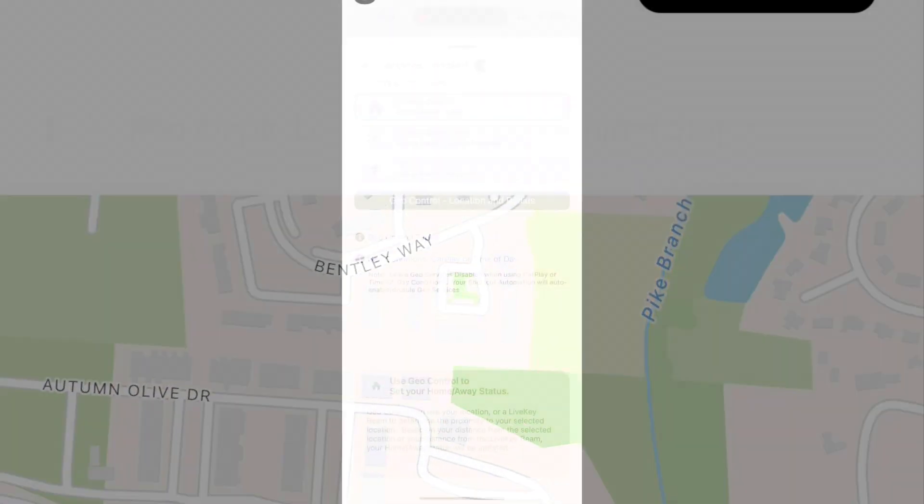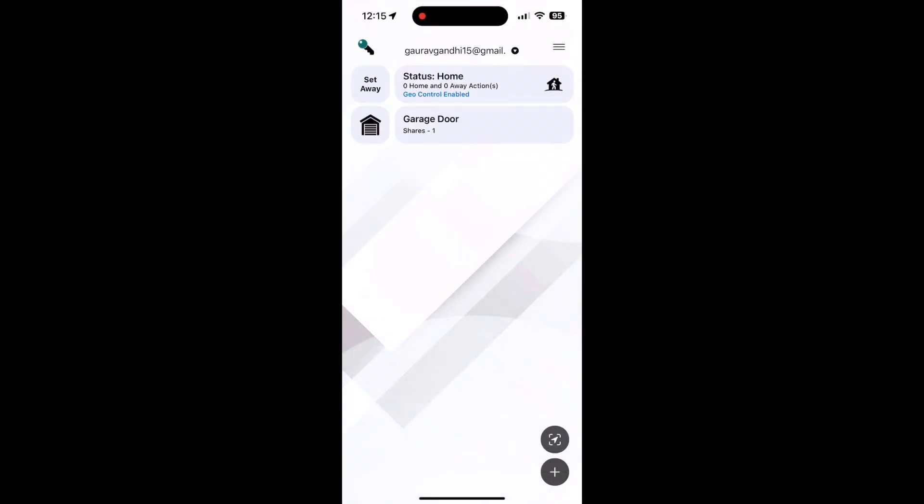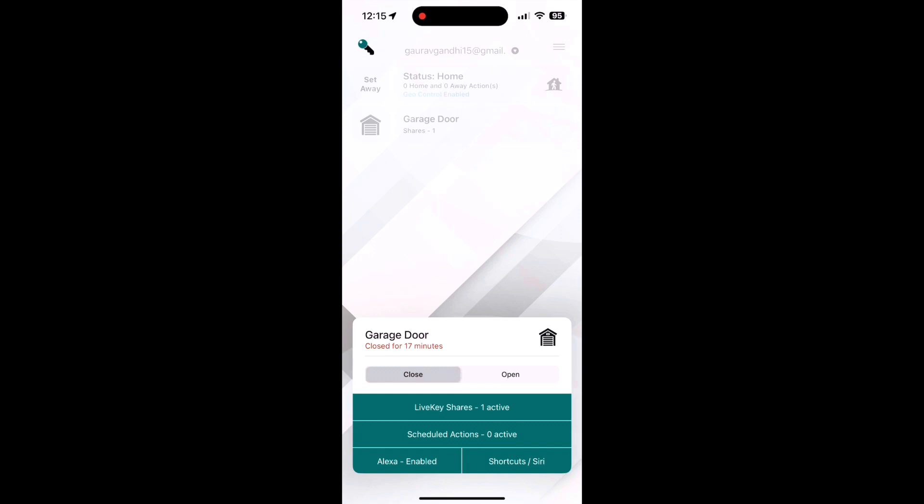If you go to garage door on the home screen, you can also open and close the door manually from here. You can also add Alexa integration from here.